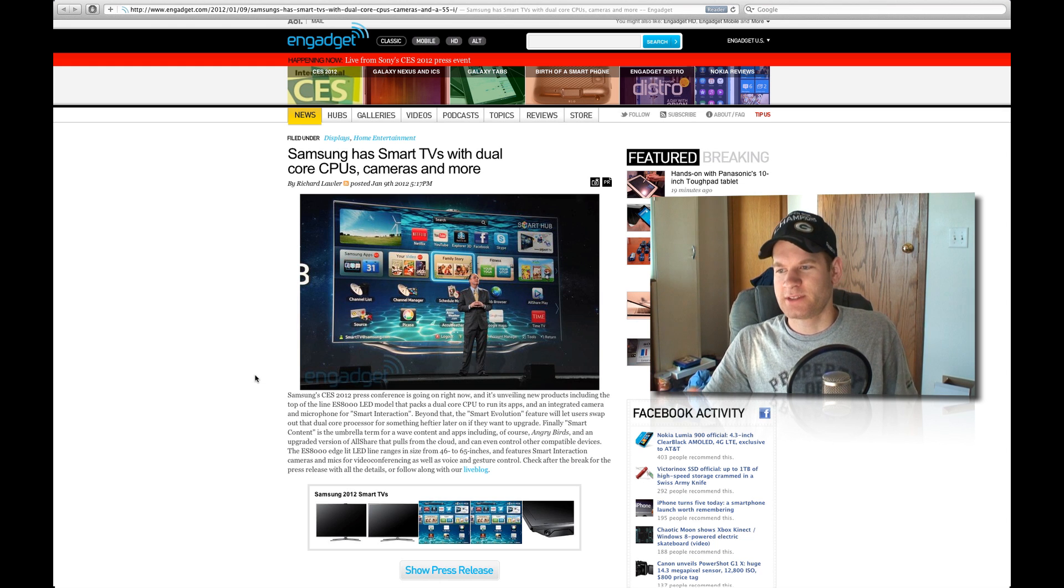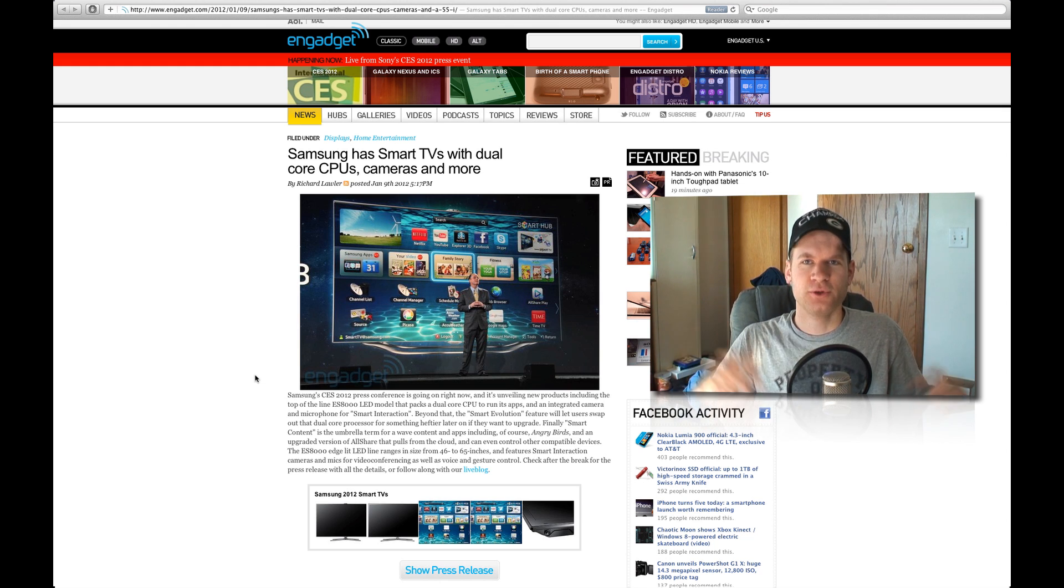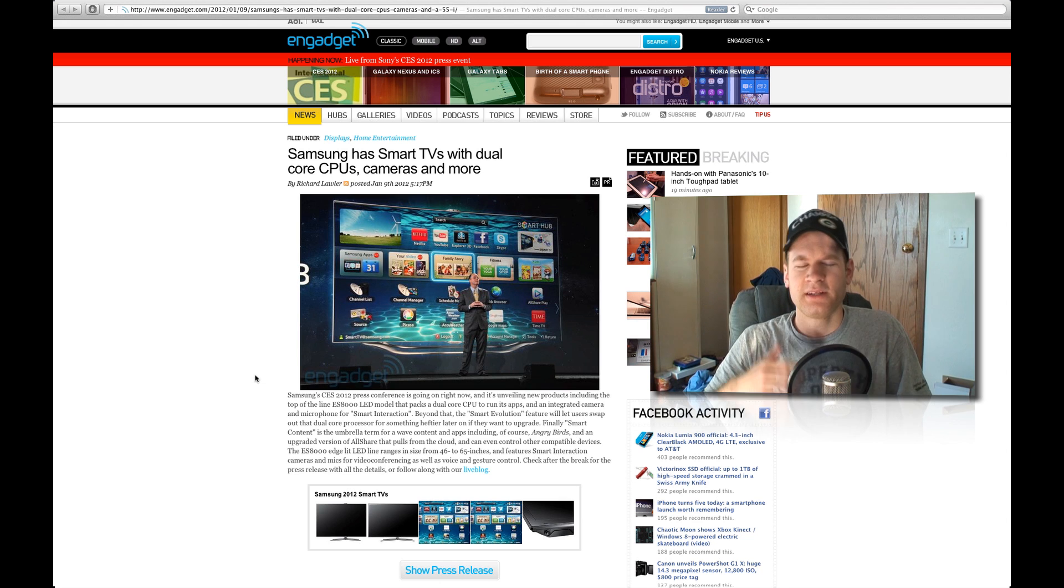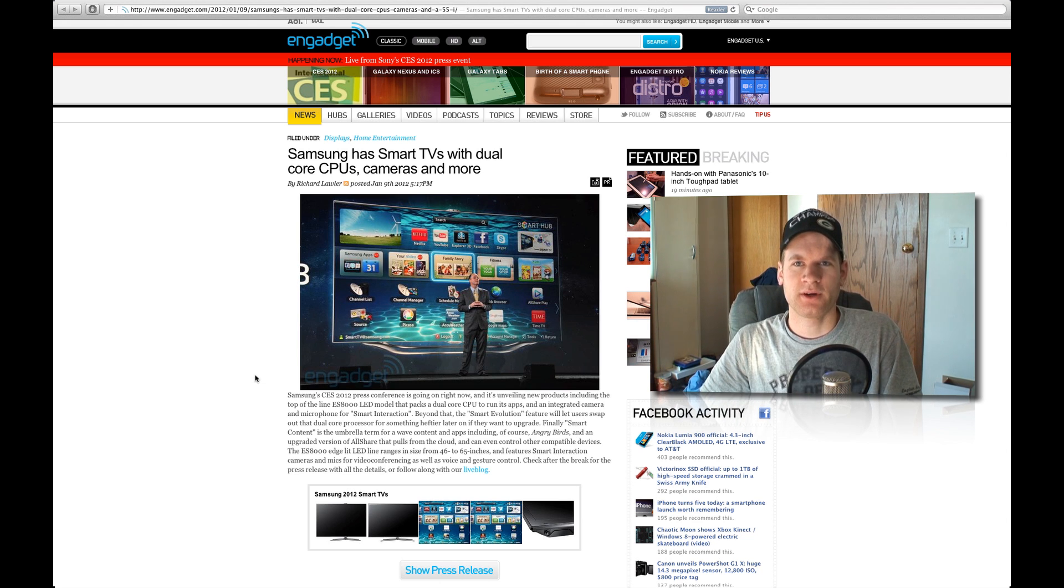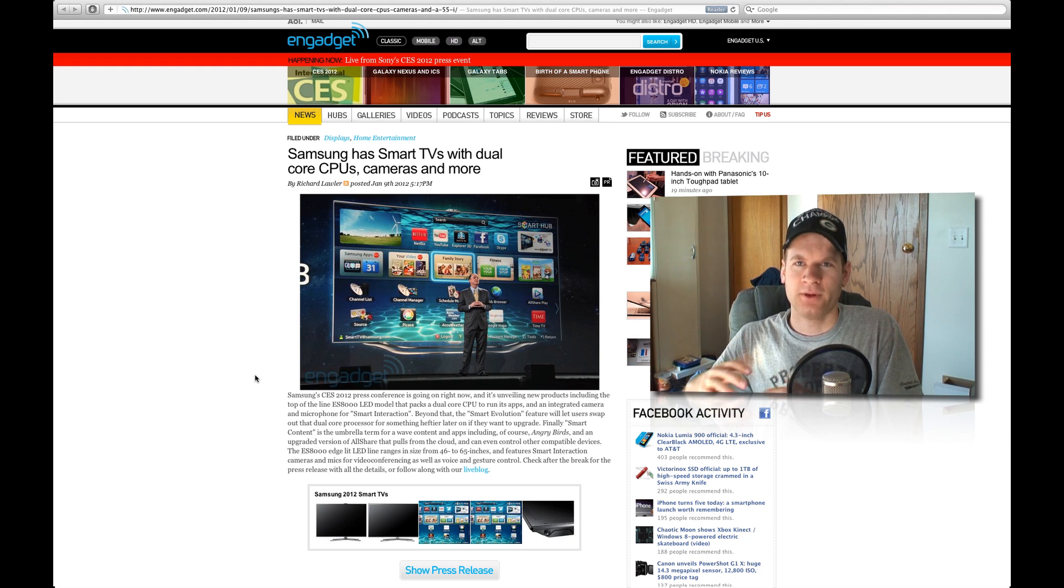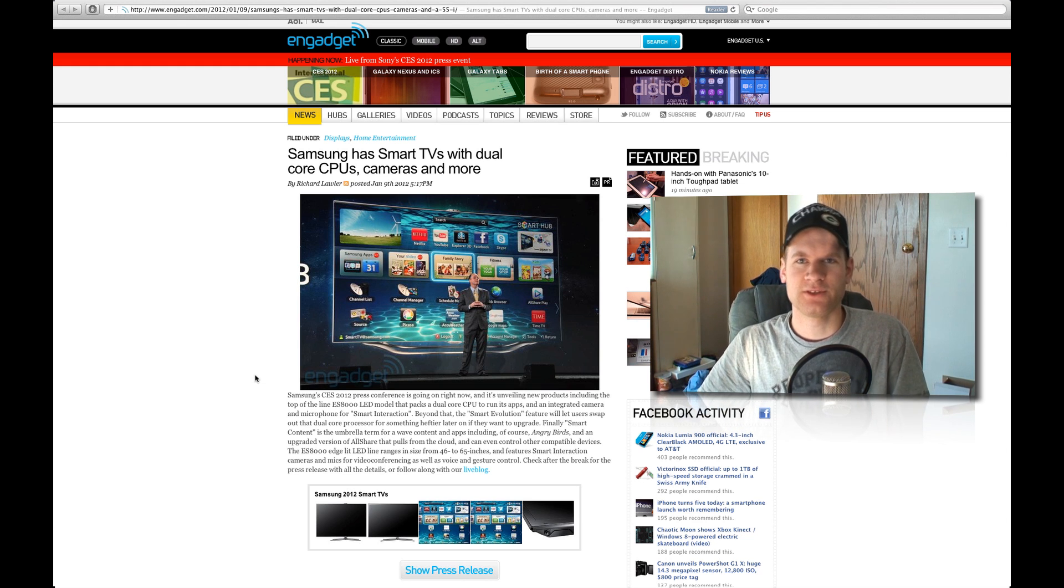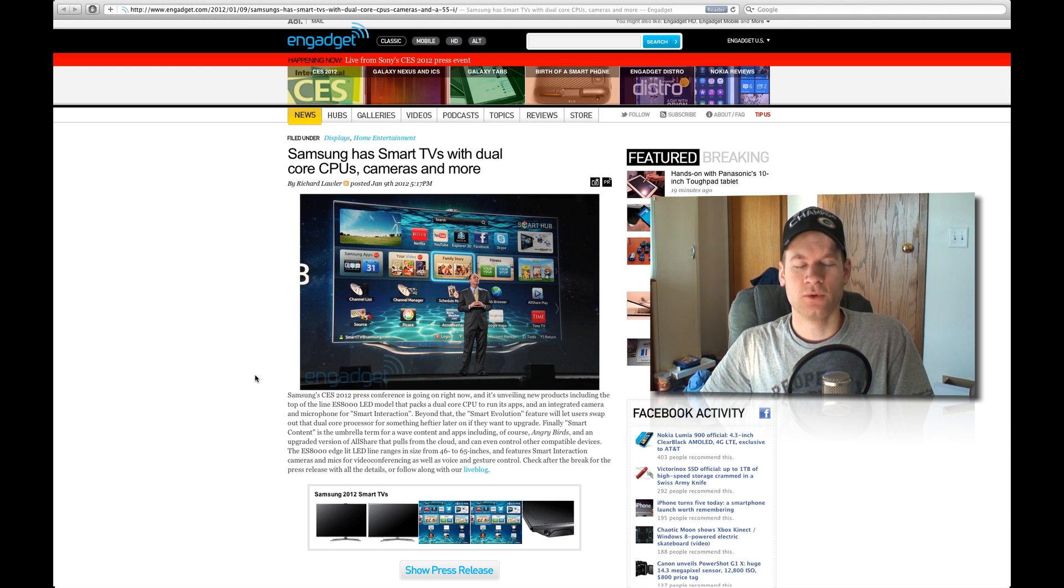Ranging in sizes from 46 to 65 inches, so nice and big for your living room. But definitely integrating with voice integration as well, kind of like what a lot of rumors have been talking that Siri was going to be for the Apple HDTV, quote unquote, if there is going to be such a thing.